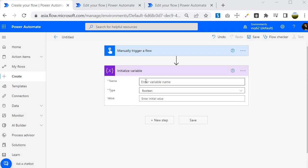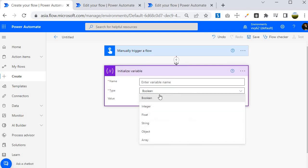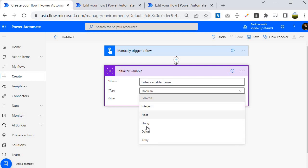We need to specify a name. Once you insert the Initialize Variable action you will see the Type field. Within flows all variables are strongly typed. There are six types of variables: Boolean, Integer, Float, String, Object, and Array.